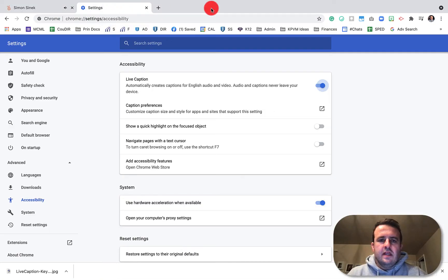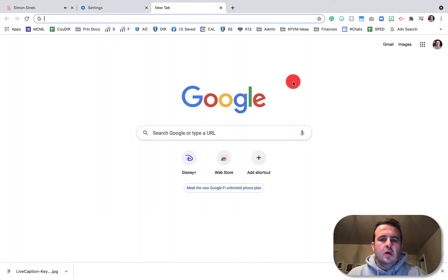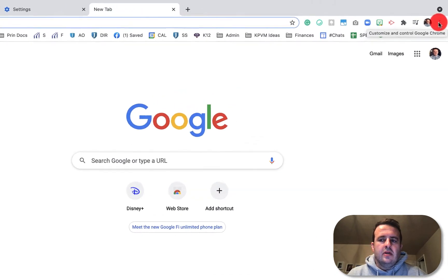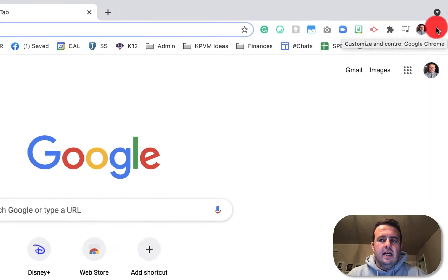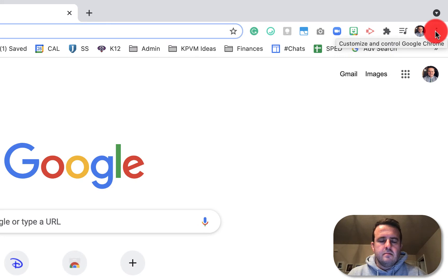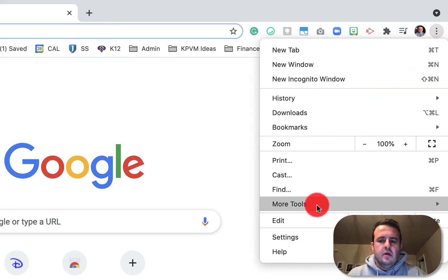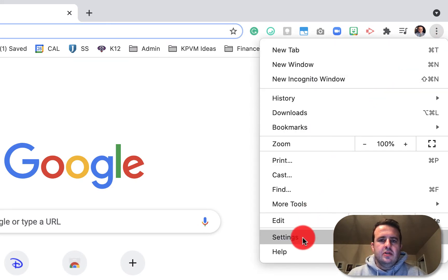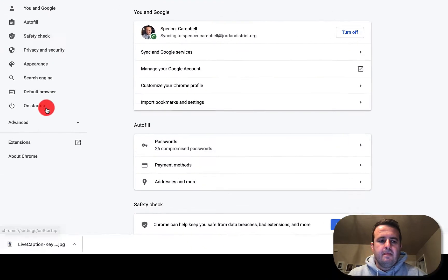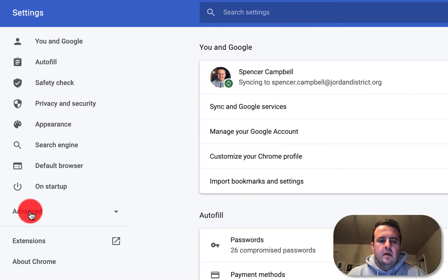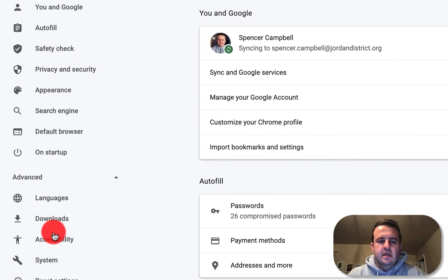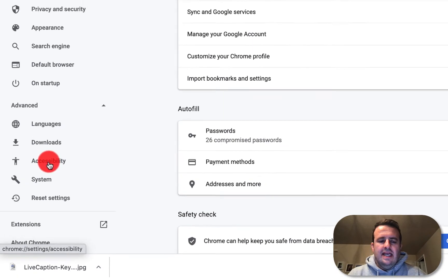The first thing you're going to do is open up a new Google Chrome window in your browser. Over here on the right, you're going to have the ice cream cone or the snow cone stack — click there. Scroll down to Settings. Over here, click on Advanced Settings, then click on Accessibility.